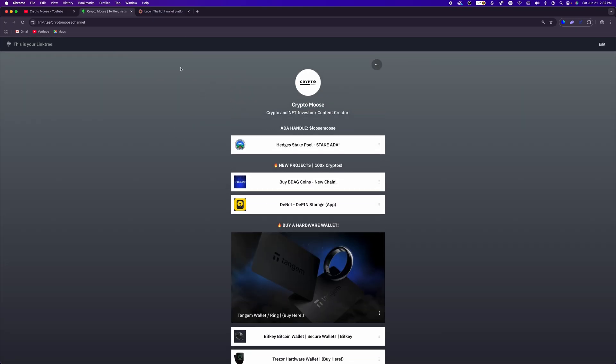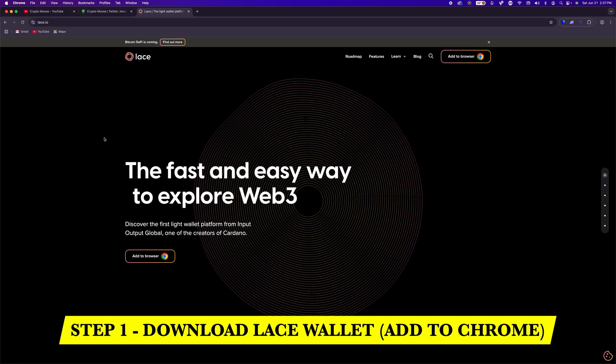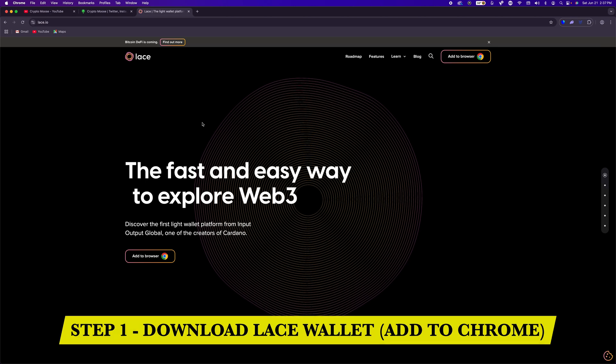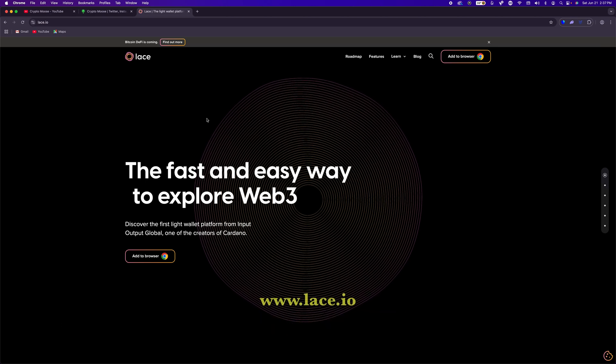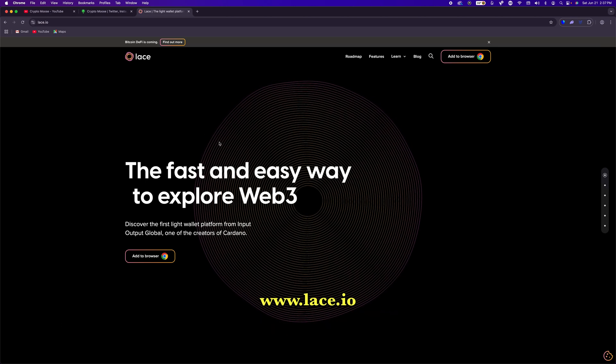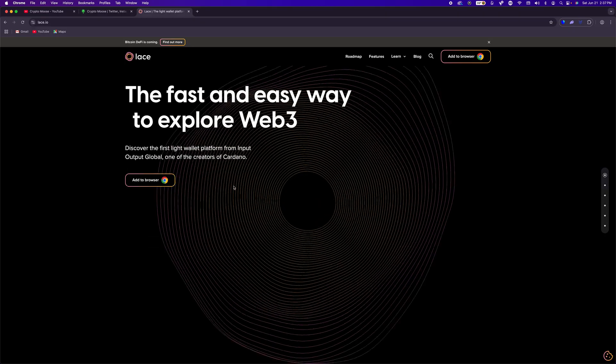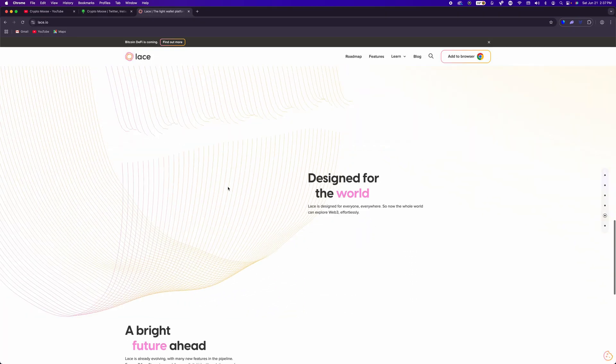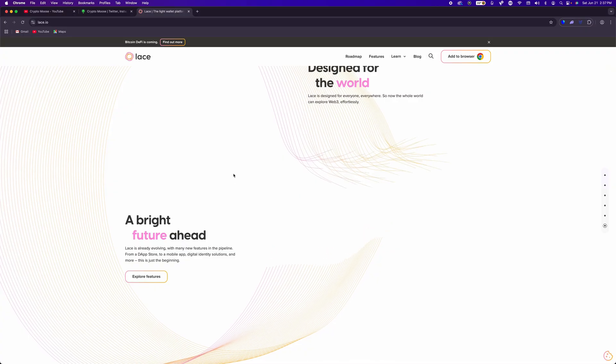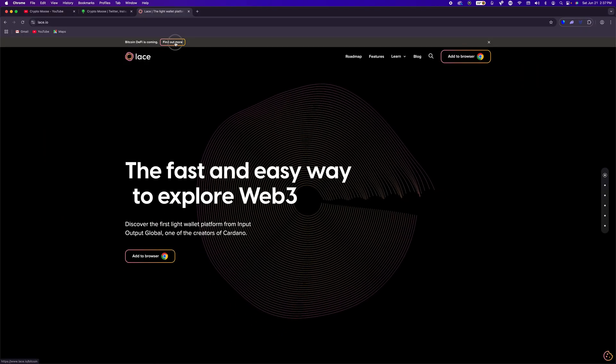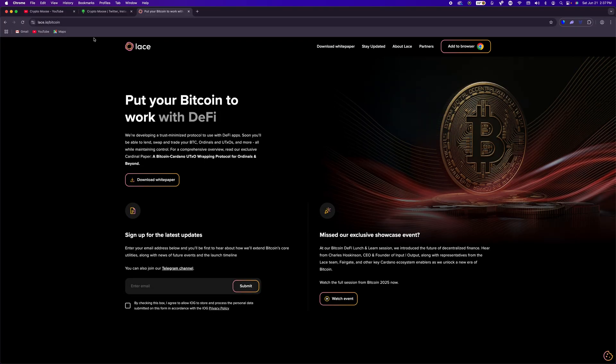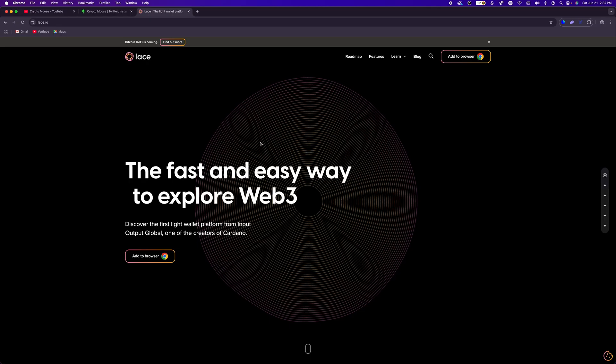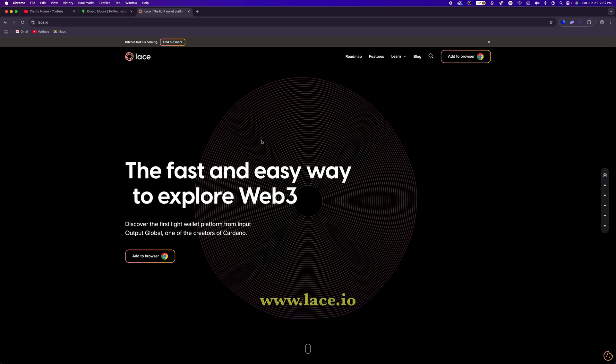Alright. So feel free to download that seed sheet. We'll get back to it in a minute. Step number one, you are going to download the LaceWallet. So head over to Lace.io. And this is, in my opinion, one of the better wallets. You're going to easily be able to create a wallet and connect it to different decentralized applications. And going forward, you're going to see things like Bitcoin DeFi integration and perhaps with other chains as well.